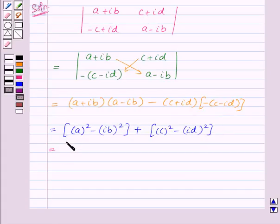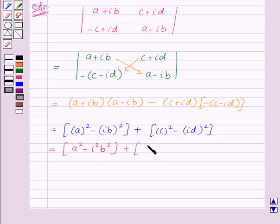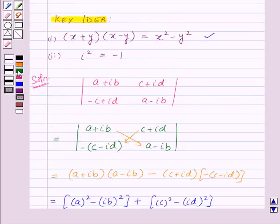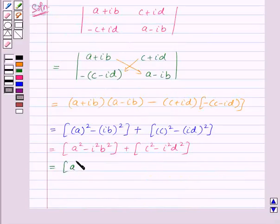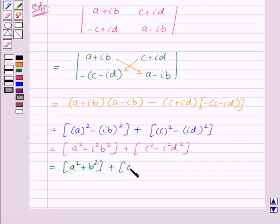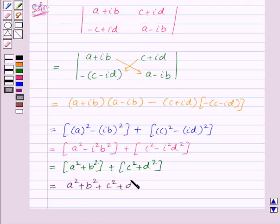This equals a squared minus iota squared b squared plus c squared minus iota squared d squared. Since iota squared equals minus 1, this becomes a squared plus b squared plus c squared plus d squared. Thus, the given determinant is equal to a squared plus b squared plus c squared plus d squared.